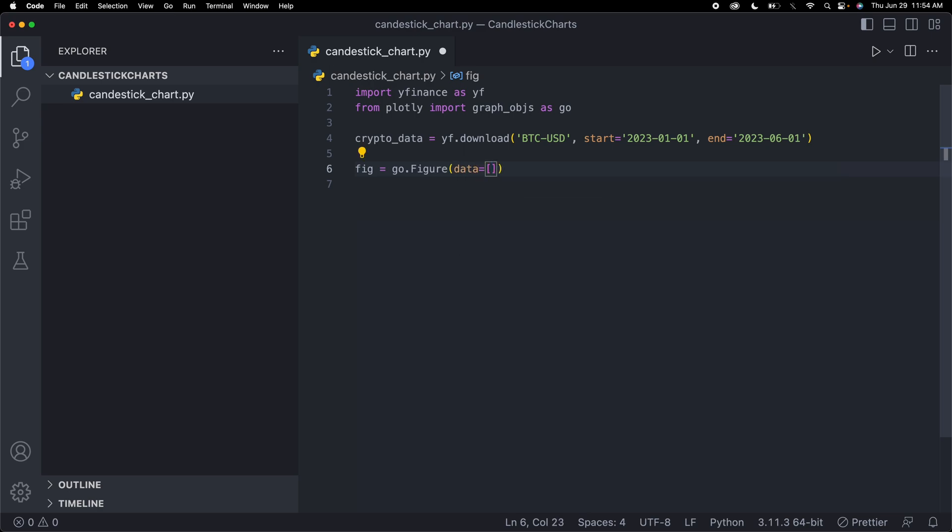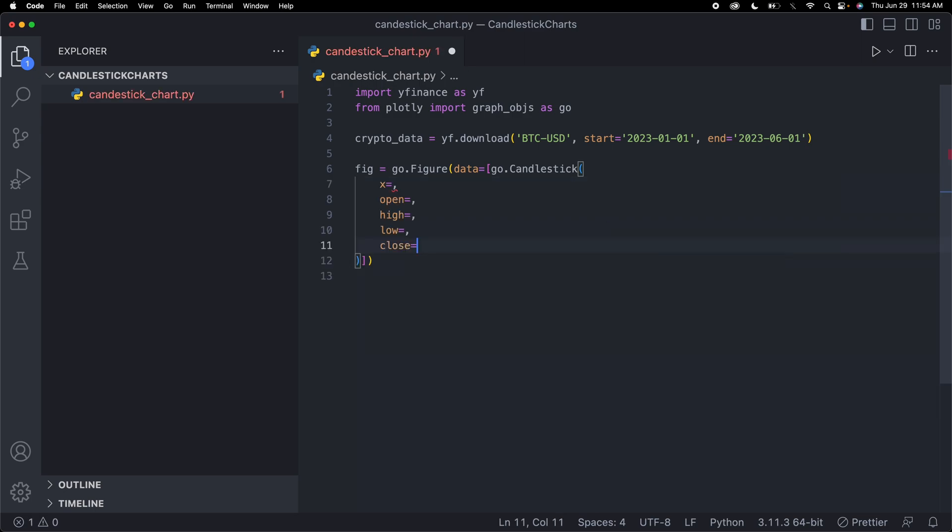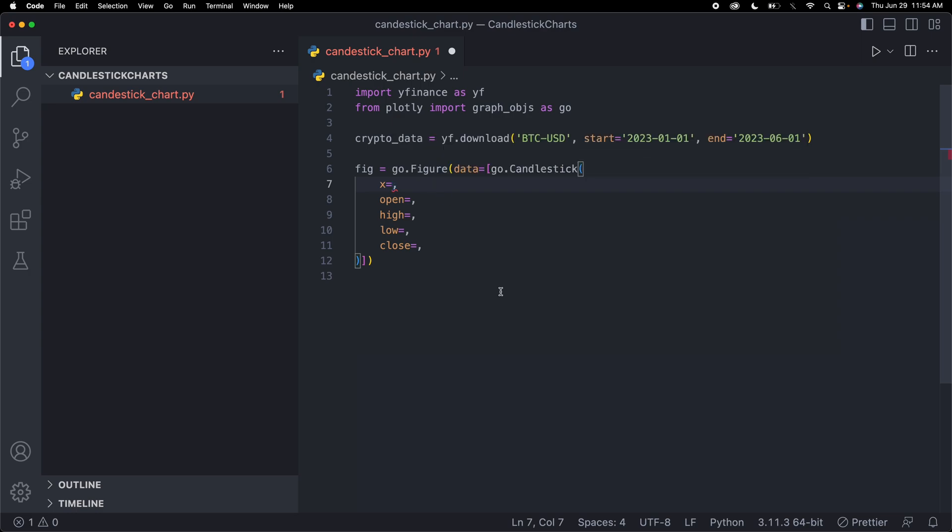For the data, I'm going to say go.candlestick because go is our plotly and we want to make a candlestick chart. Since that's a function, we need to provide all of these parameters. Just like we talked about earlier, it had open, high, low, and close. We need to provide all of those for our candlestick chart as well.